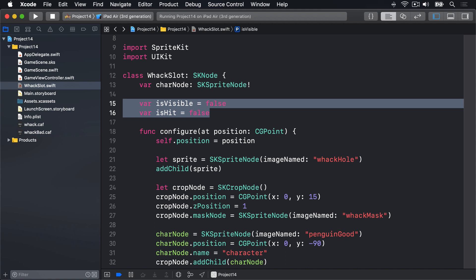We can change the image inside our penguin sprite by changing its texture property. This uses a new class called SKTexture which is to SKSpriteNode what UIImage is to UIImageView. It holds image data but isn't responsible for showing it. Changing the character node's texture like this is helpful because it means you don't need to keep adding and removing nodes. Instead we can just change the texture to match what kind of penguin this is, then change the node name to match so we can do tap detection later on.